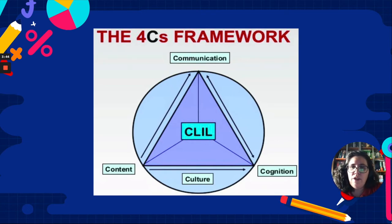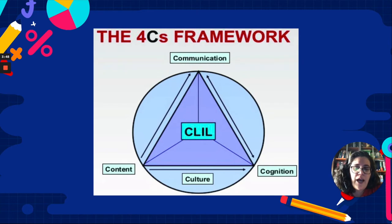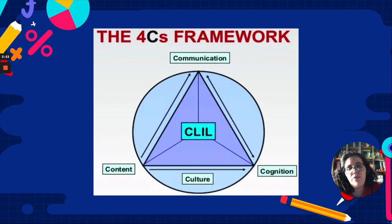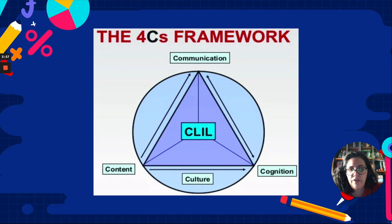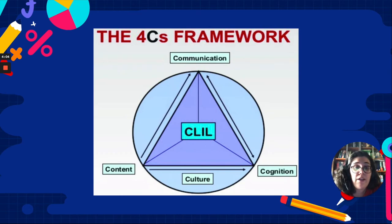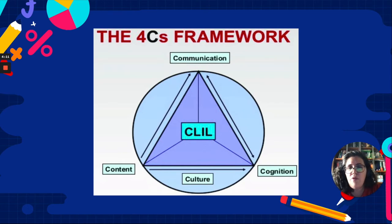In the 4Cs framework, CLIL has four key areas that are connected: communication, cognition, content, and culture. There are also authors who consider that context is essential and could be considered the fifth C. This is something we will need to bear in mind later when we have to create our CLIL materials.